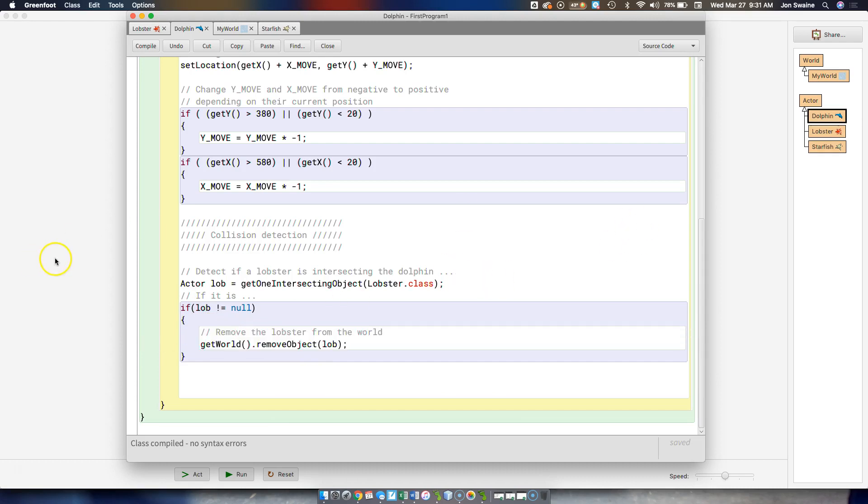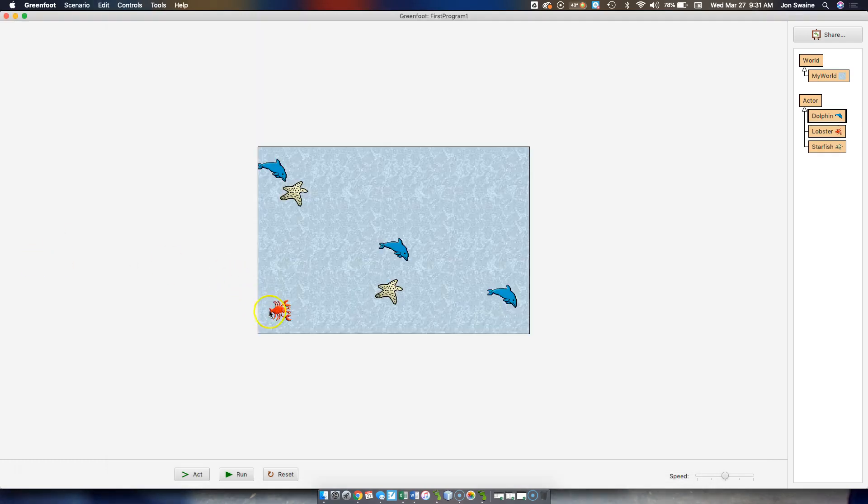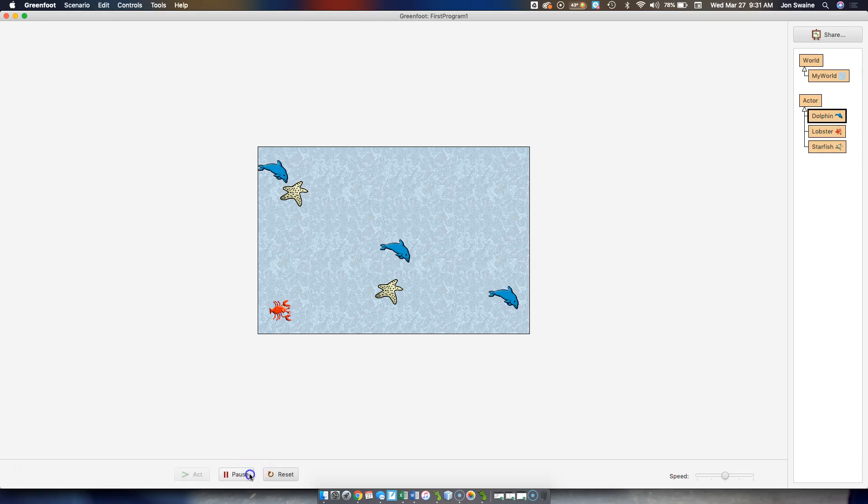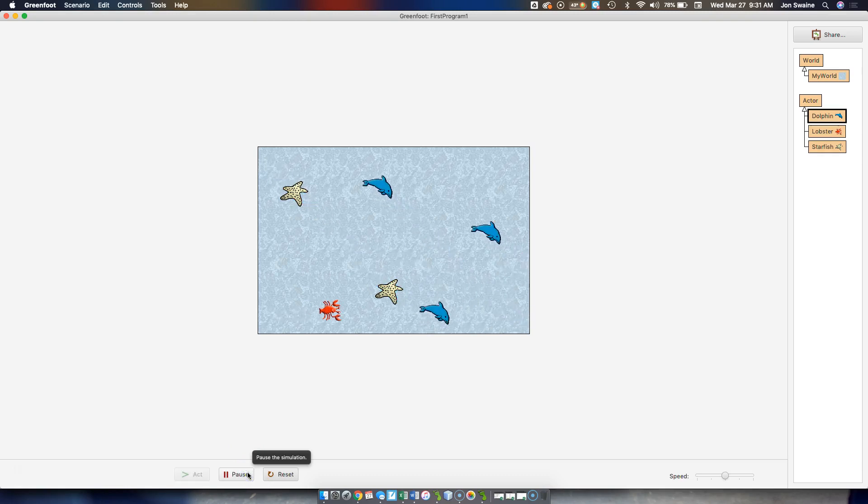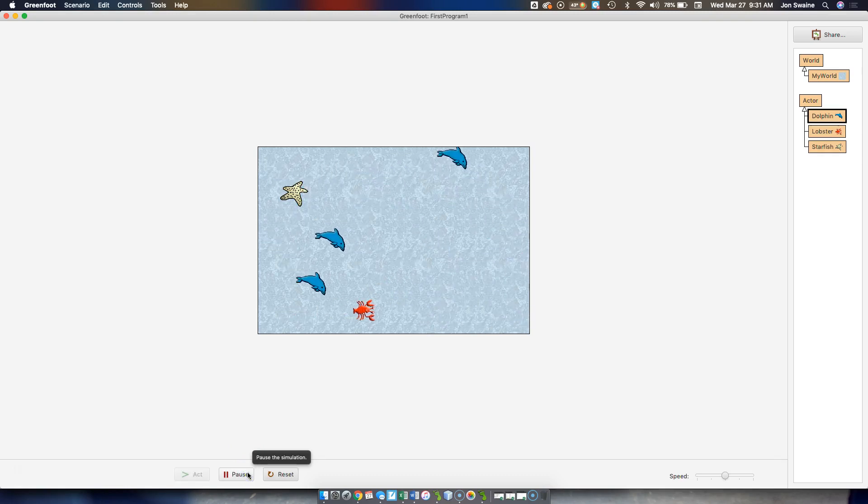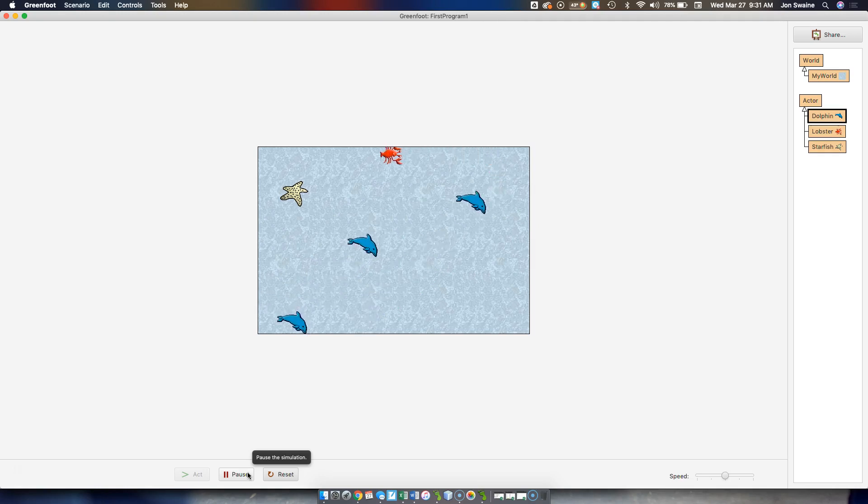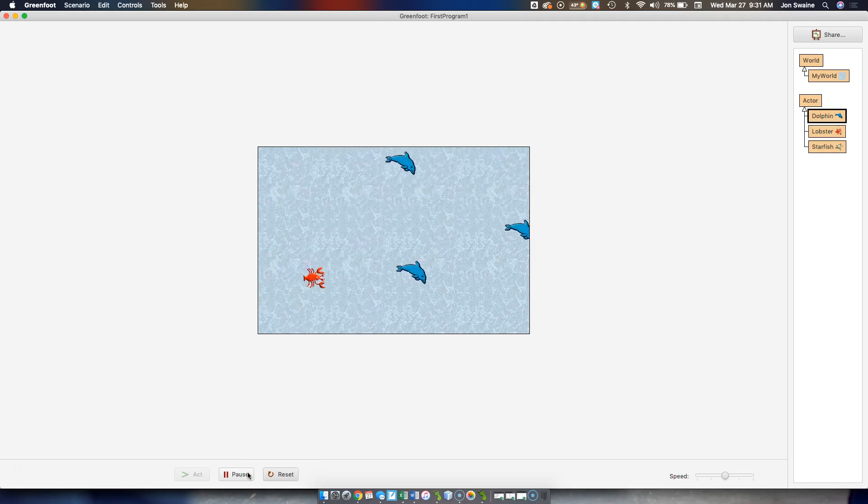So I have collision detection for the dolphin. So the dolphin checks to see if it hit the lobster, but where else must there be collision detection? Well, there must be something that determines if the lobster hits the starfish. And so I'm going to leave it up to you to try to figure that out today.